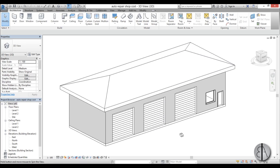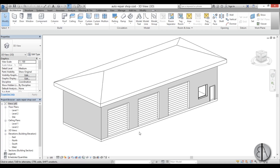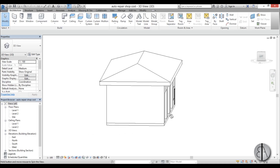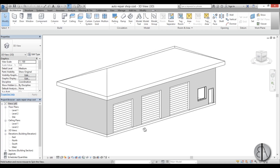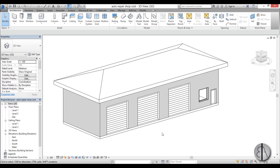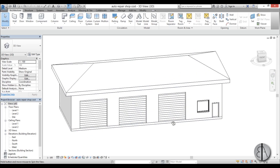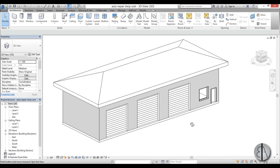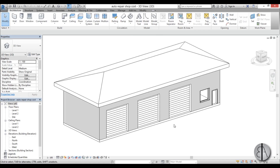Here I have a project I used last week — it's an auto repair shop. It's quite simple, with only a few walls, a roof, some windows and doors, and I think it's great for demonstrating this.